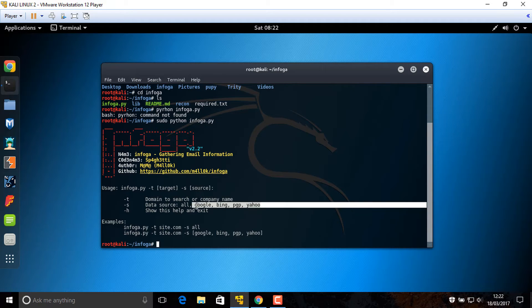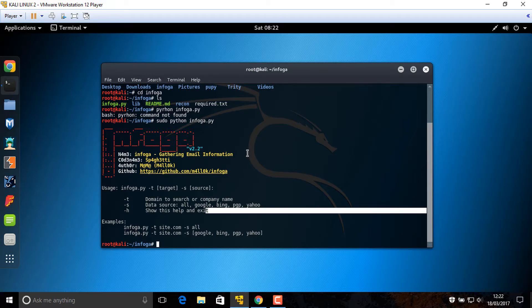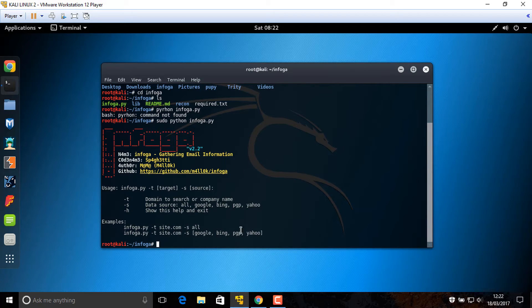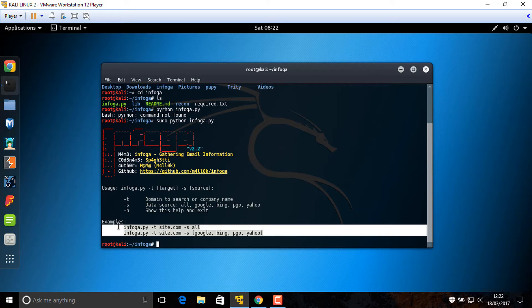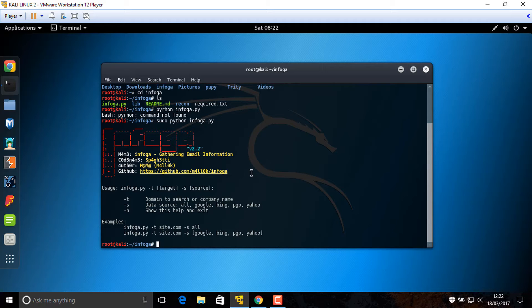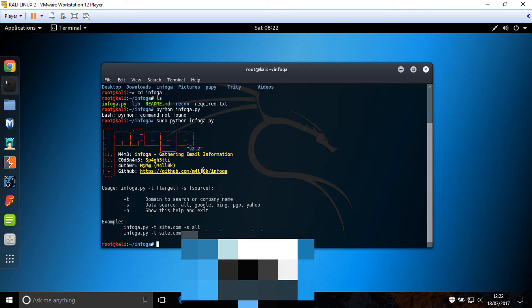For searching, especially Google. Now this example you can look at. You can look at this example and write like this, but change the site and the source for different websites. Now sudo.